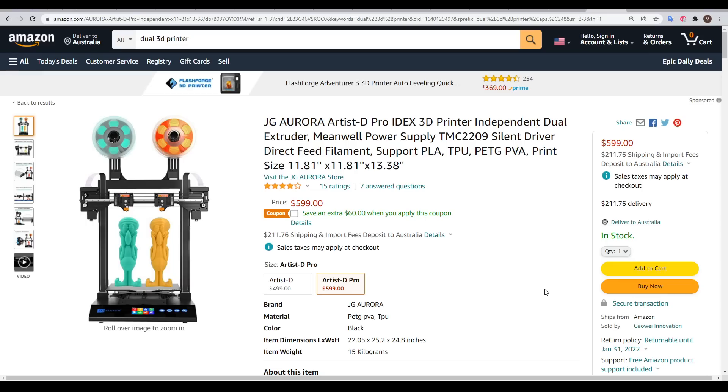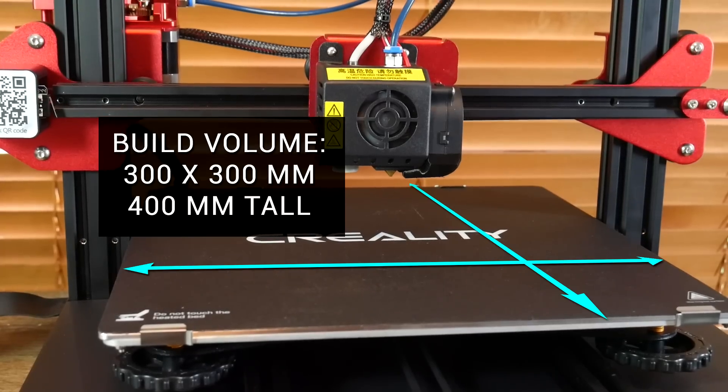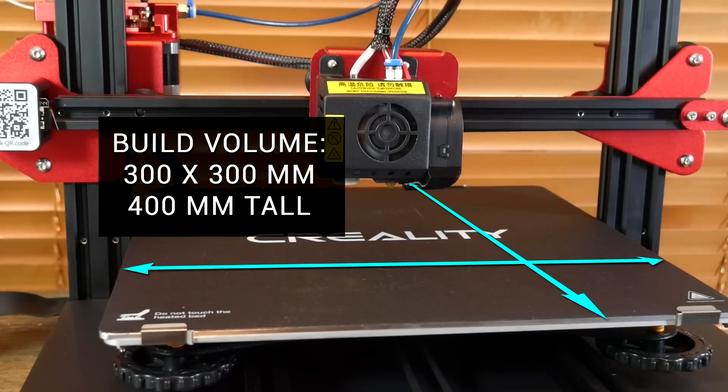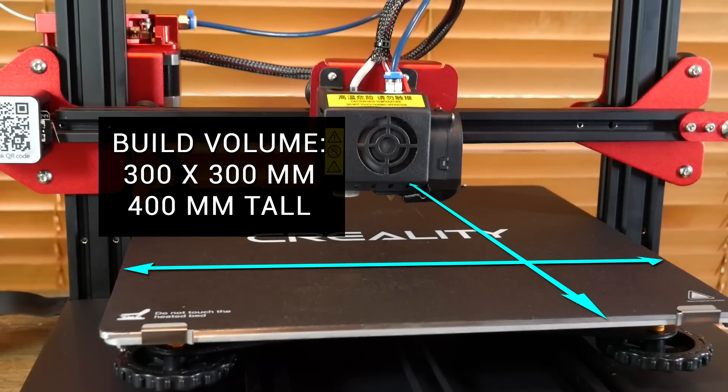or perhaps one that can print two colours at once. However, most of the time, you'll be spending more money to get a larger build volume. And a very common size is 300x300mm and 400mm tall.